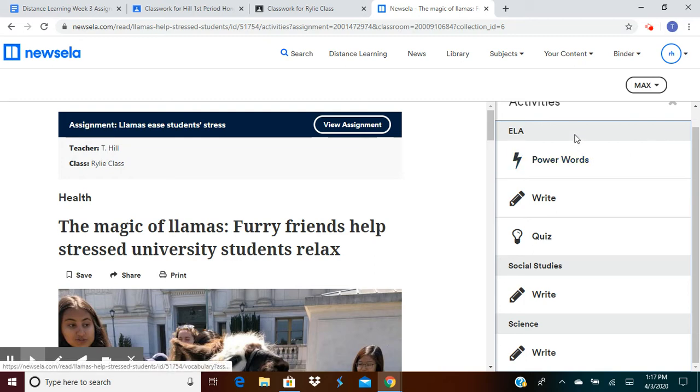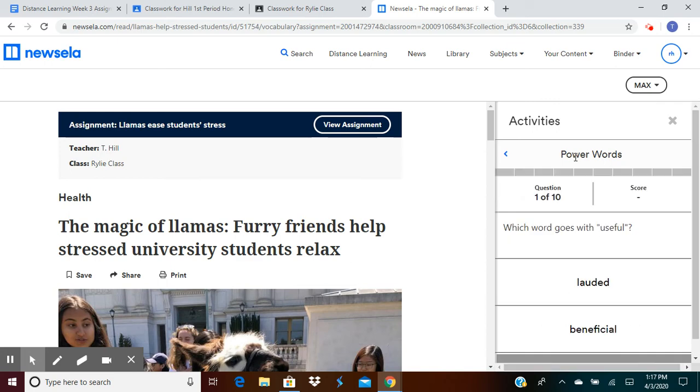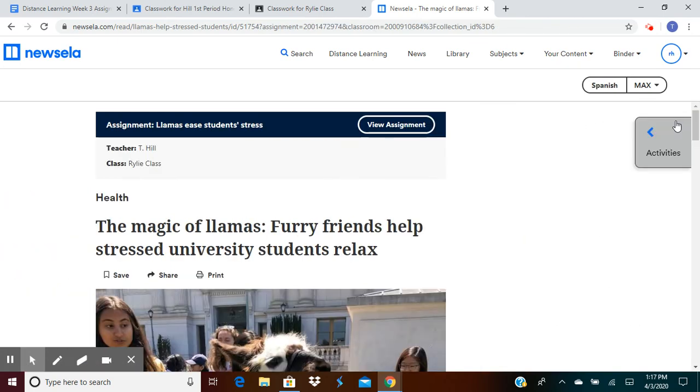You're just doing the ELA activities, the Power Words activities, which are your vocabulary. You'll also have a write activity and a quiz activity.